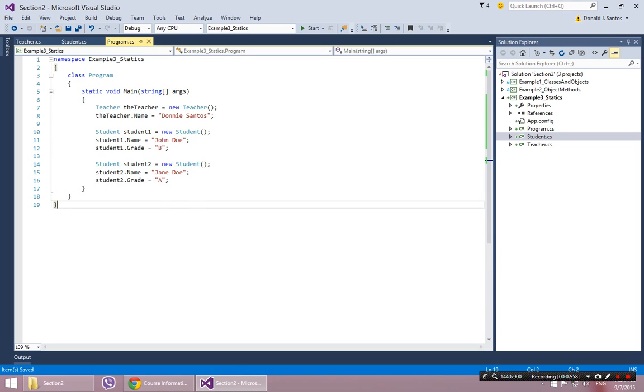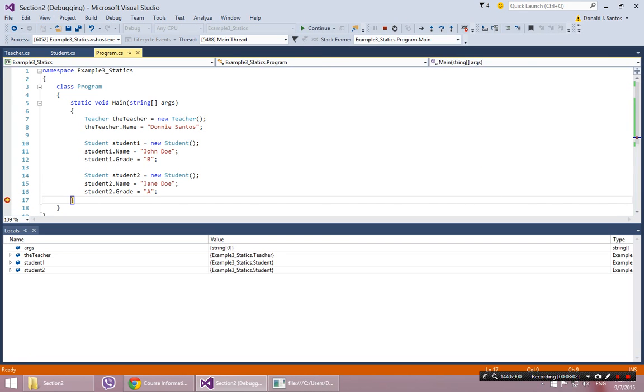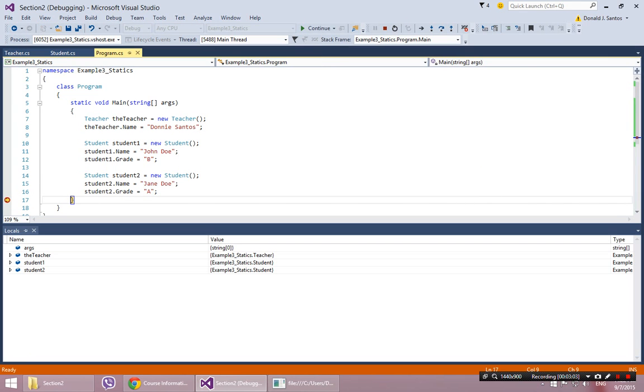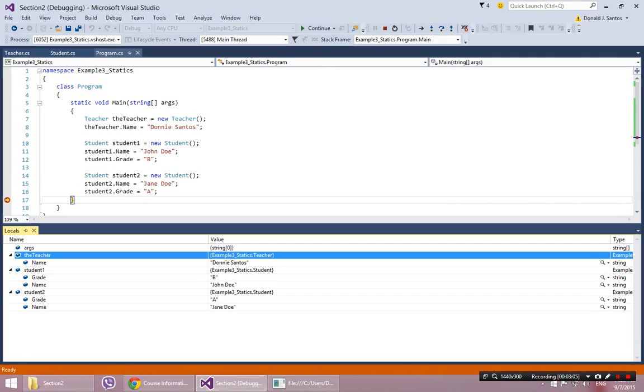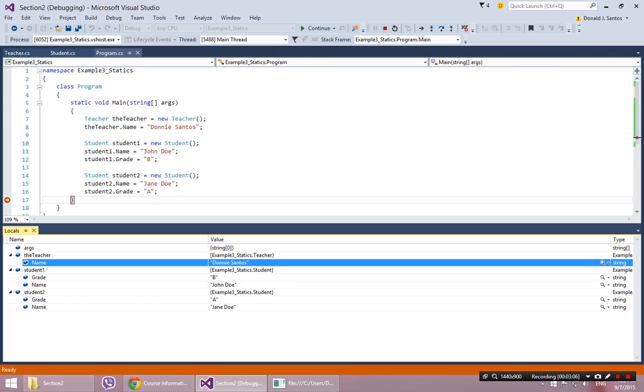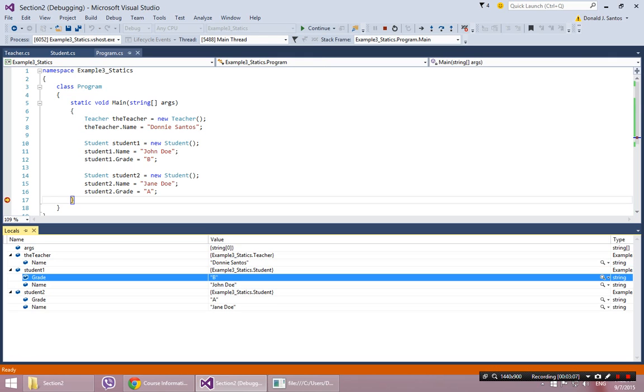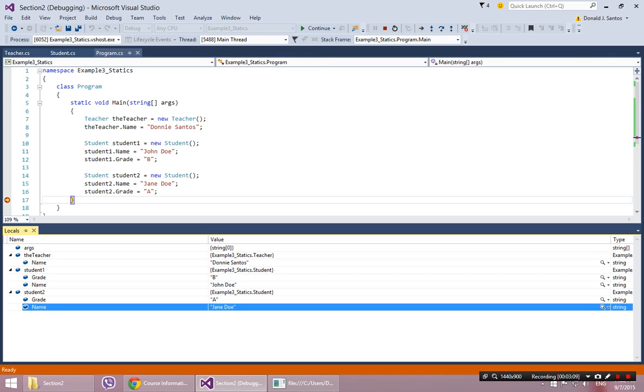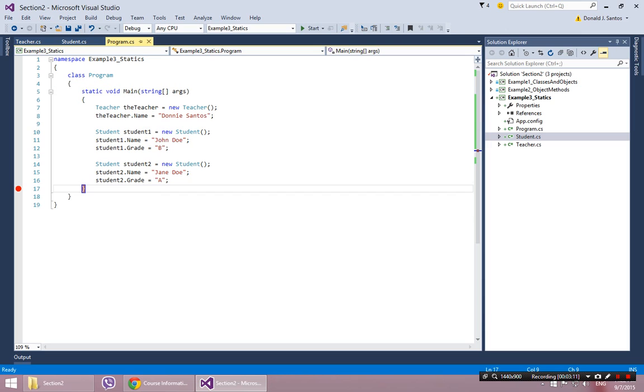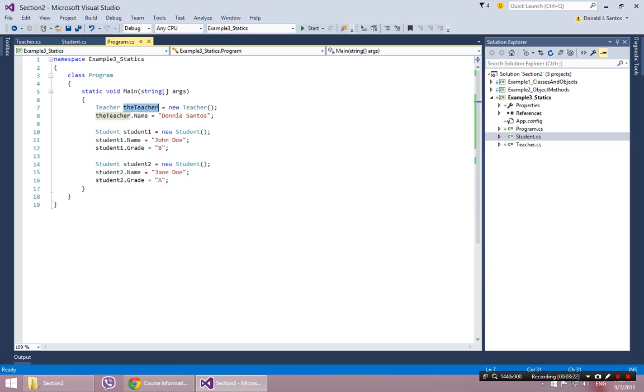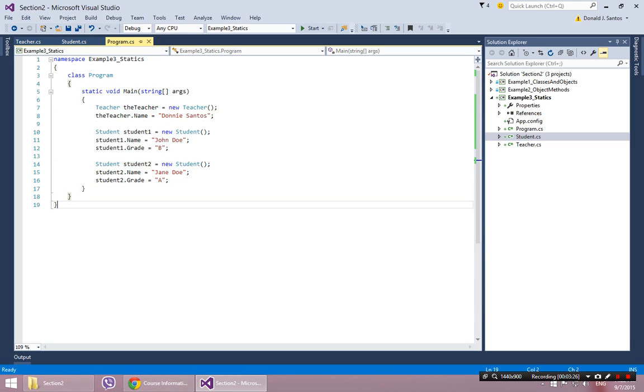I'll copy and paste this. I'll have a student2. Make this Jane Doe and we'll give her an A. So I have one teacher, two students. Put a breakpoint there, sanity check, look at my objects in the debugger. Open them up. There's me, there's John with his B, there's Jane with her A. So we're good to go. We have what's called an object graph.